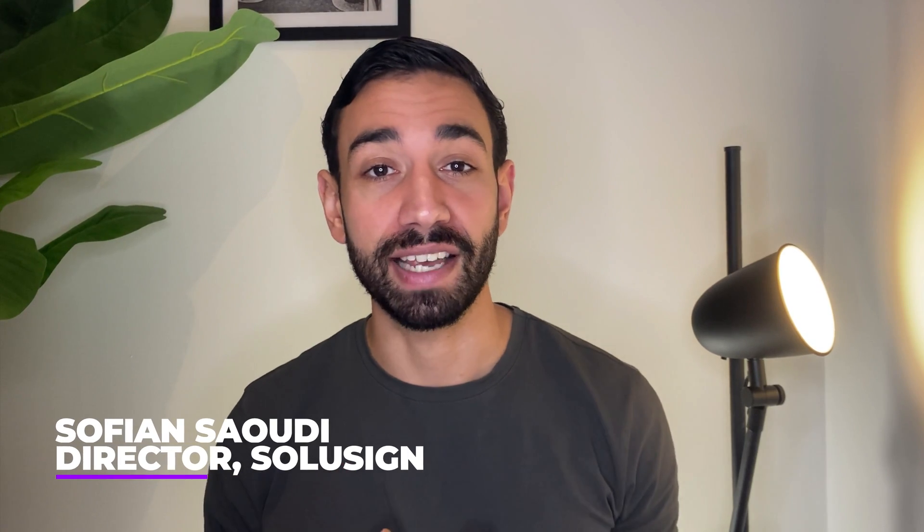We'll also cover what features you need to learn if you want to save even more time and create the best signing experience for your customers and colleagues. If you're new to the channel, my name is Sofian Saoudi. I'm an ex-DocuSign trainer and I'm also the founder of Solisign Consulting, where we help investment and lending firms automate paperwork with DocuSign templates and integrations.